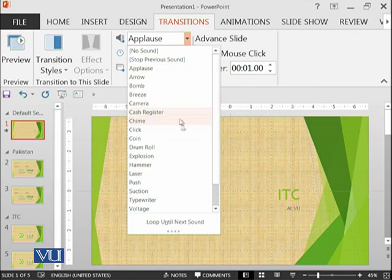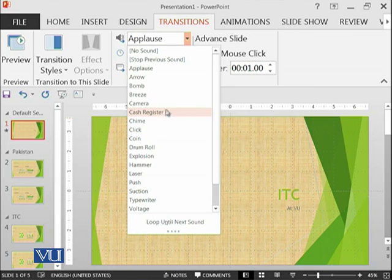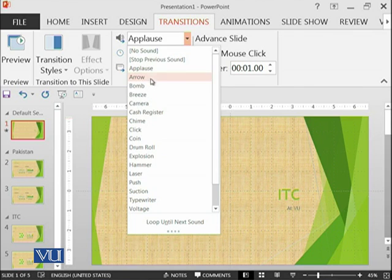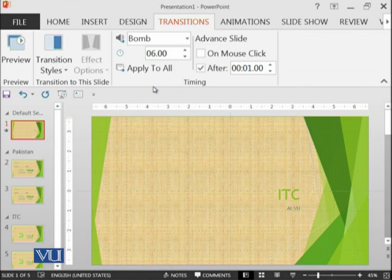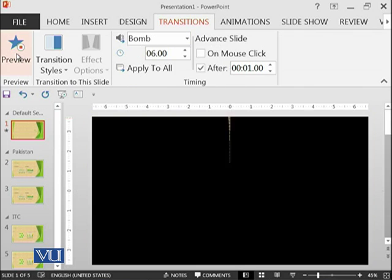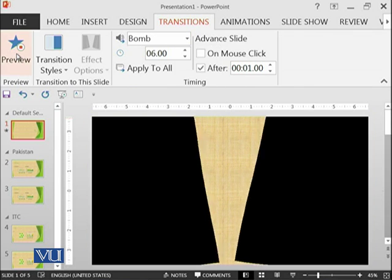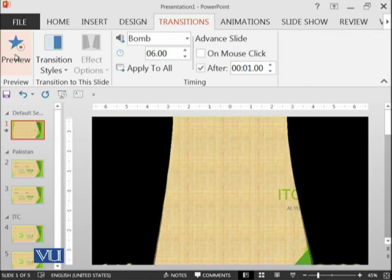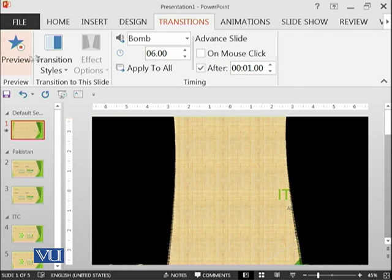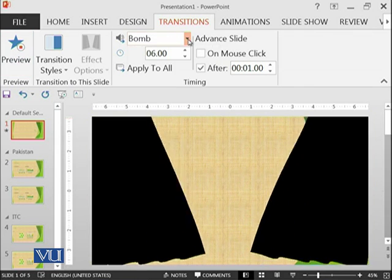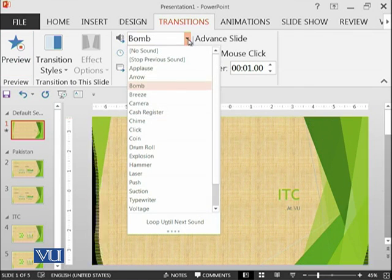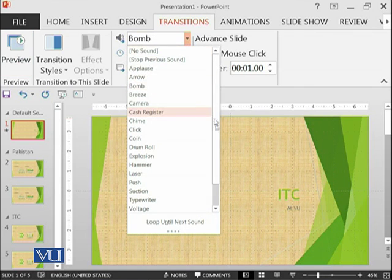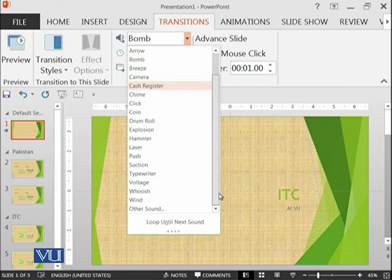The next thing is you can also add some sound. If you have a speaker installed and speaker available at your home, then you can select any of the sound from here. When you click on the preview, you will see that that sound will be played. You can also add your own voice over here.